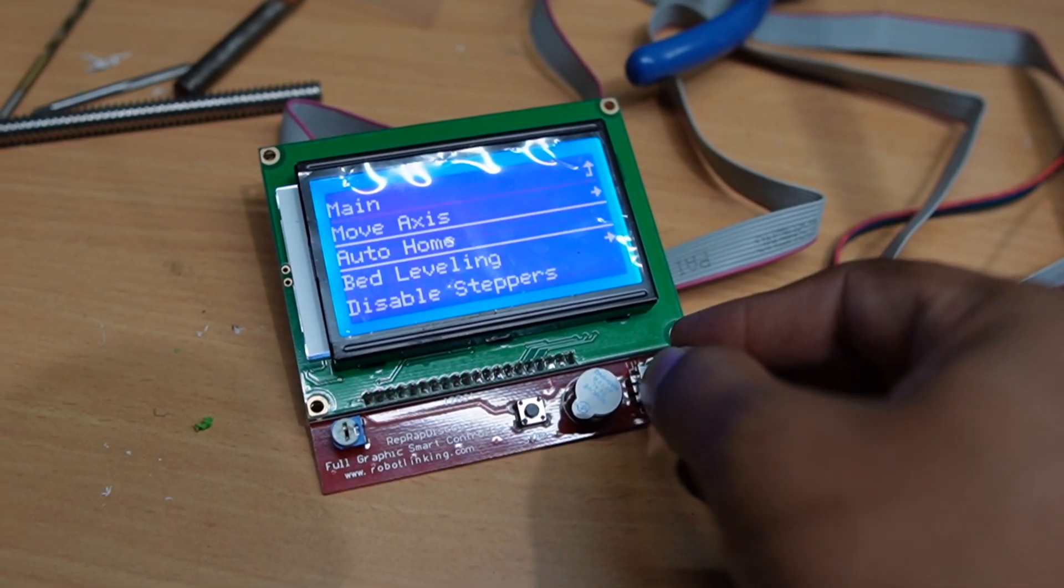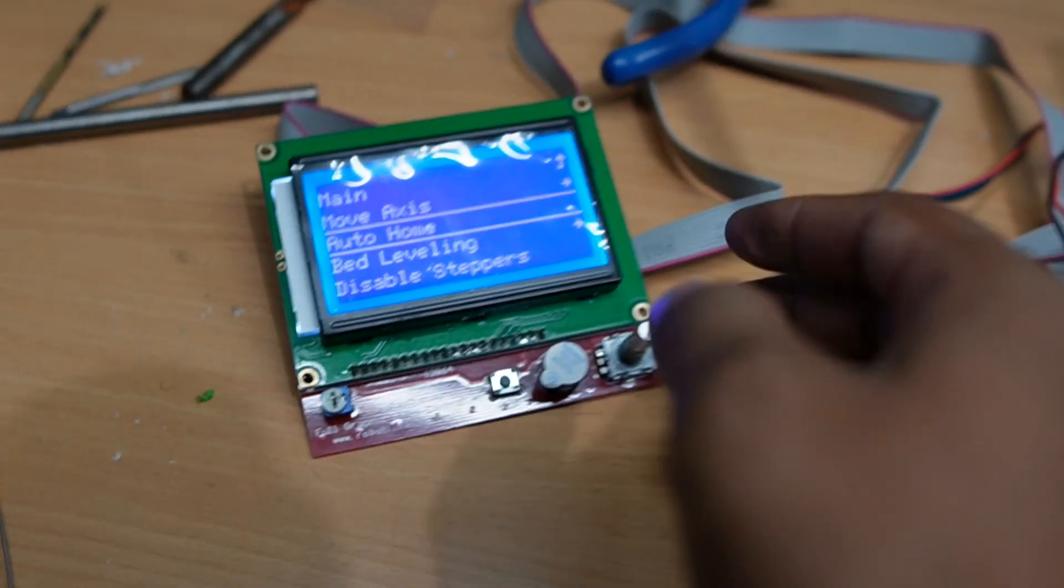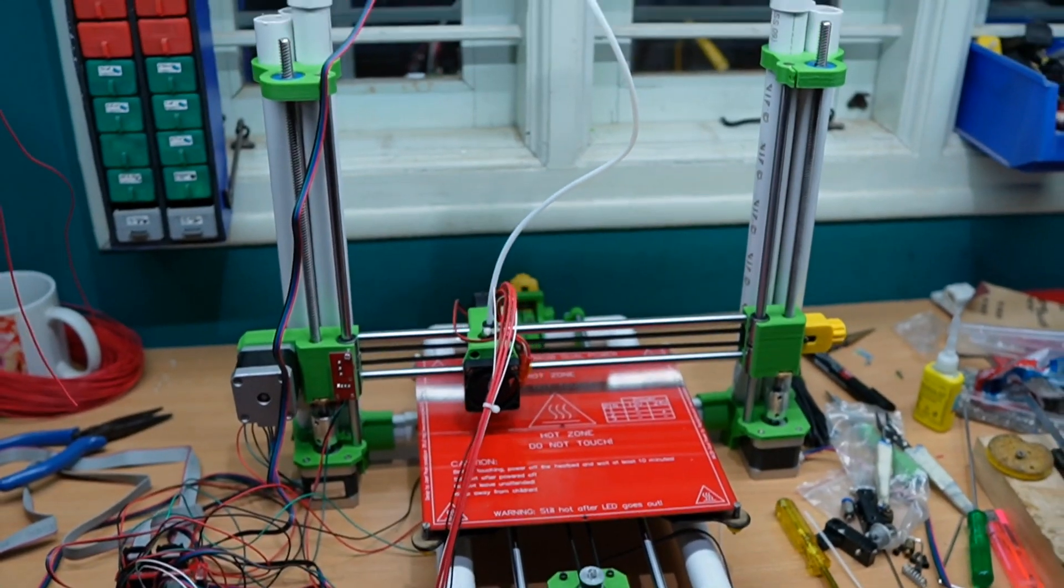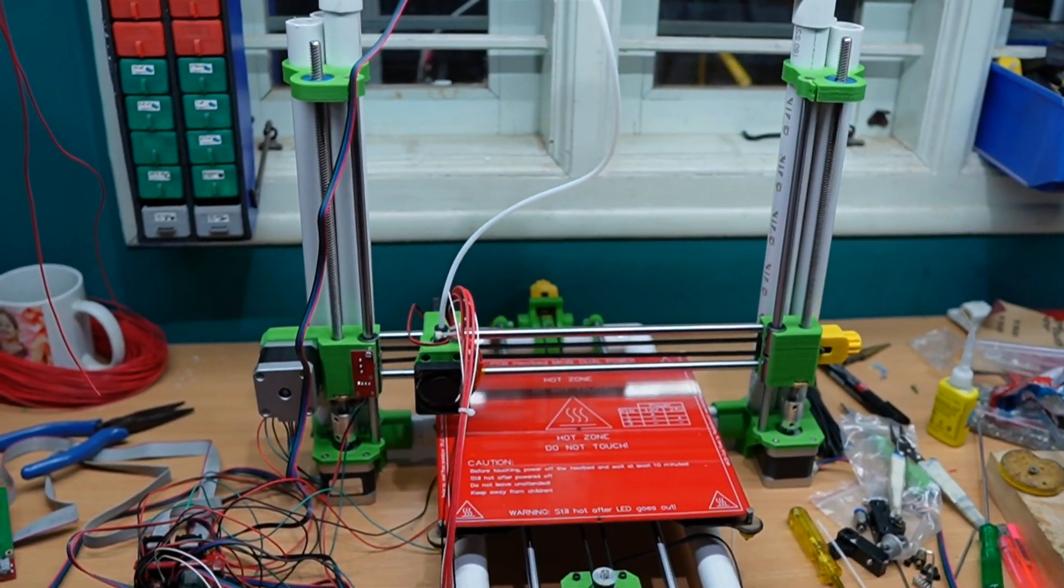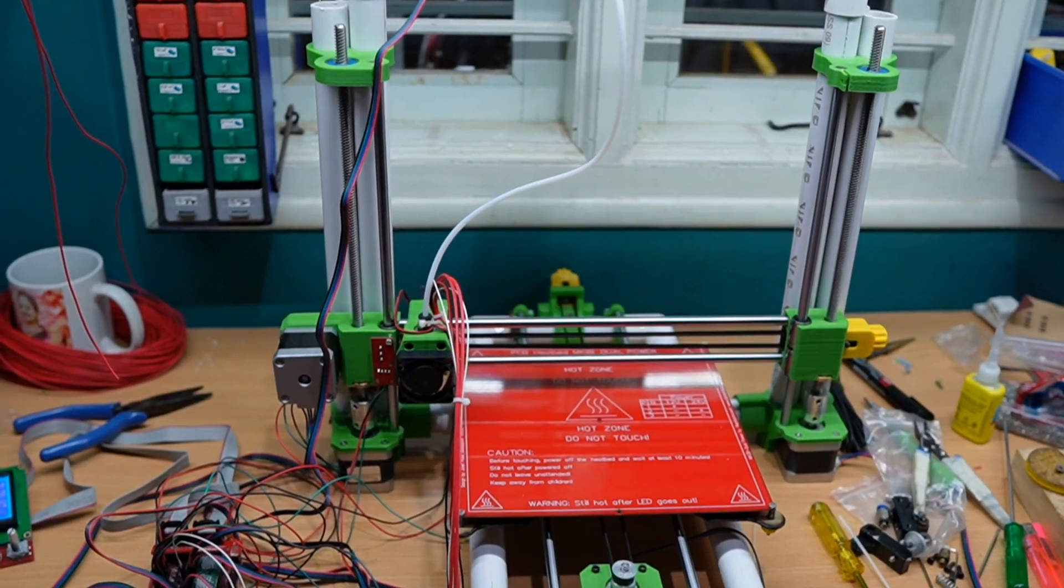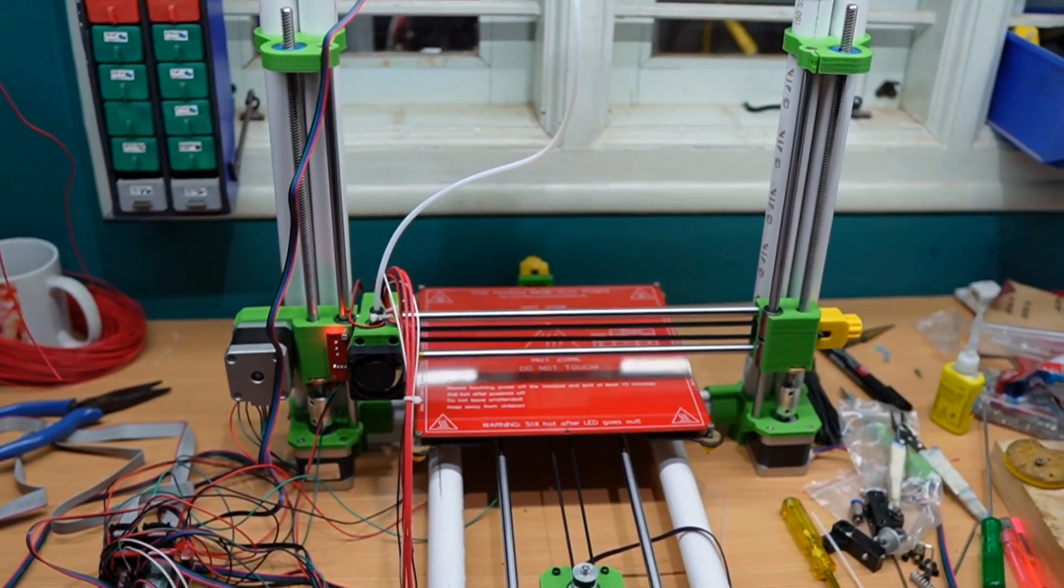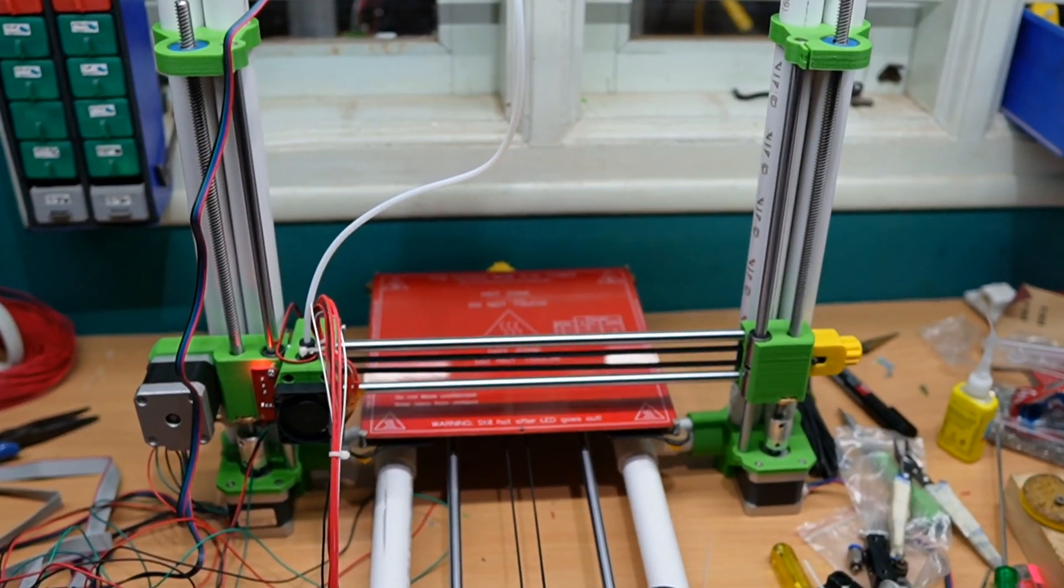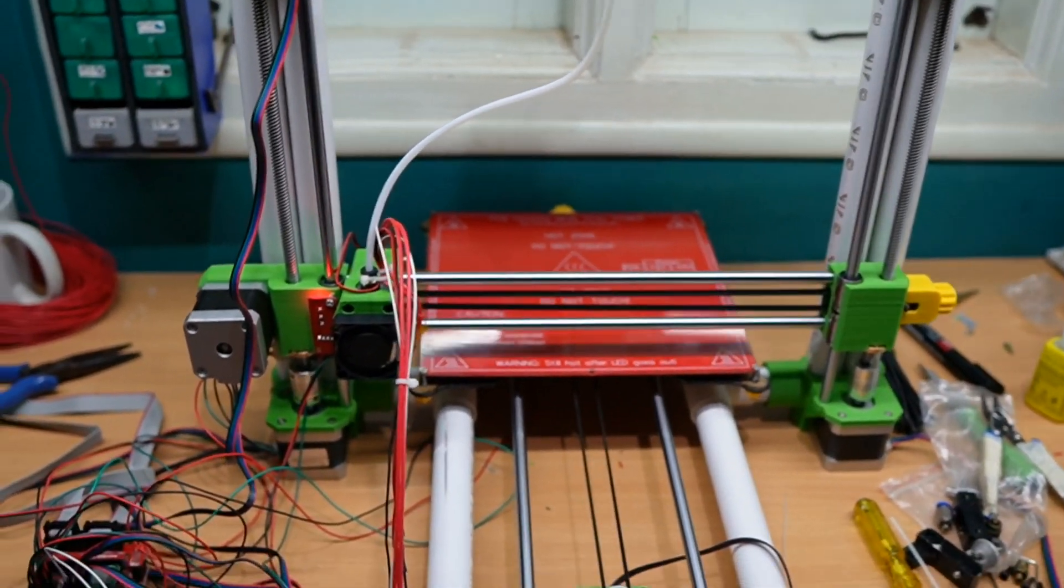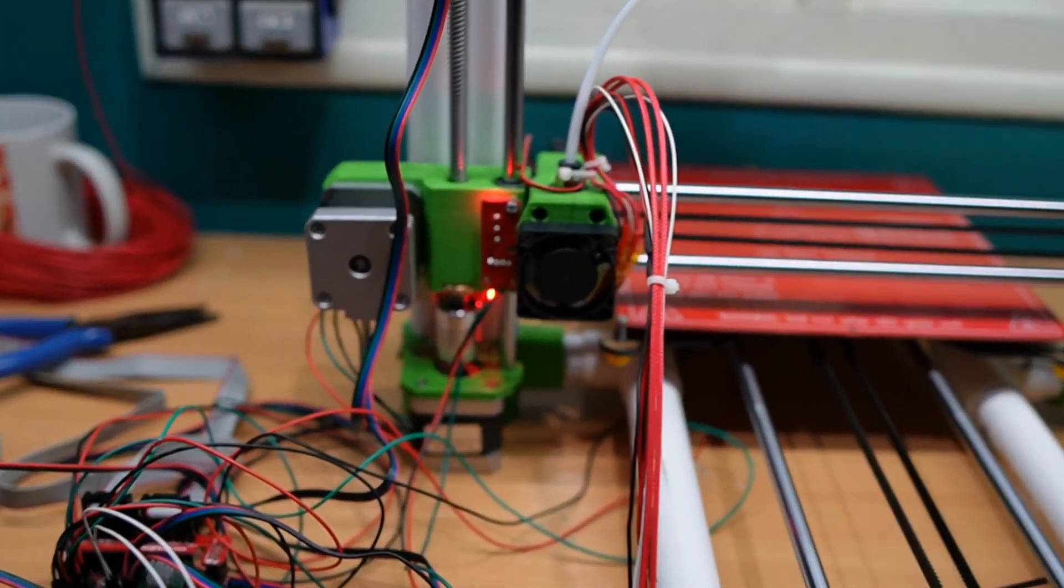Home axis - you can see the way the X-axis comes to home, then the Y-axis and the Z-axis.